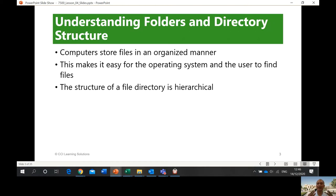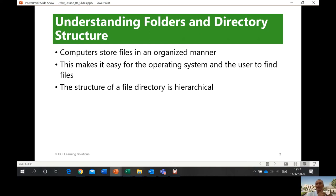Unlike a human being who might just throw things around their room and still find them later, a computer must put files in a certain location and knows how to find them. If it cannot find a file, then it really cannot find it. This makes it easy for the operating system and the user to locate files. The structure of a file directory is hierarchical — it has a root. There is a main folder, then subfolders, then sub-subfolders, and so on, infinitely.